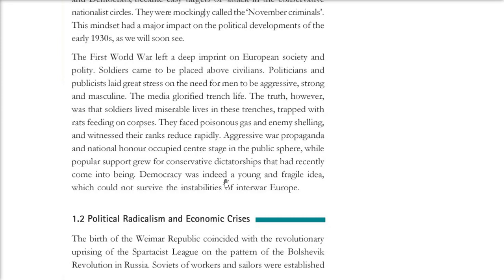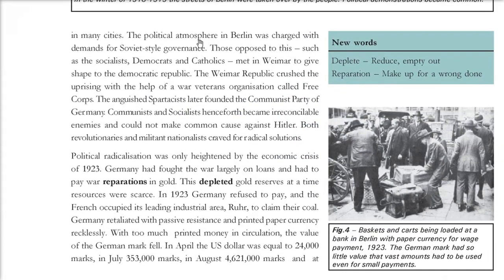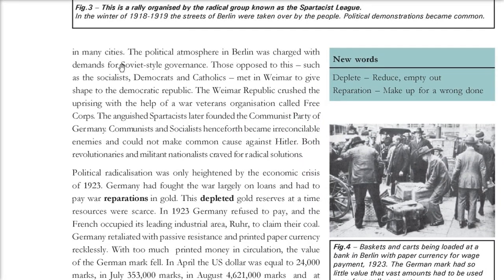Democracy was not very popular and was a fragile idea at that time because of instability following the war. There was political radicalism and economic crisis. The birth of the Weimar Republic coincided with the Bolshevik revolution in Russia, and soviets of workers and sailors were established in many German cities as well.